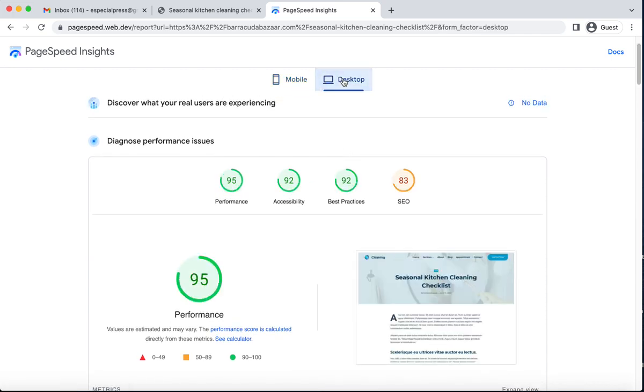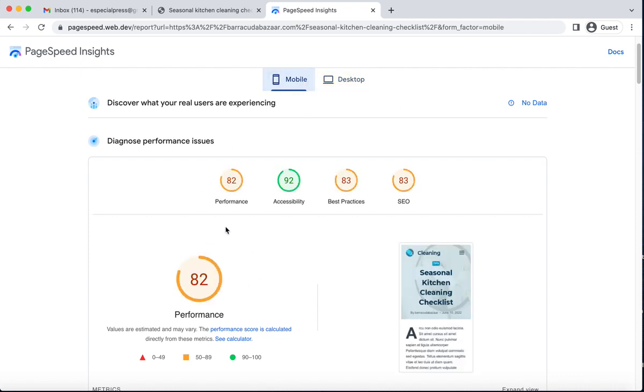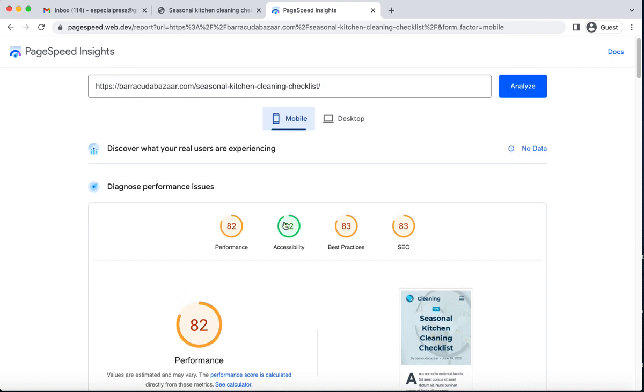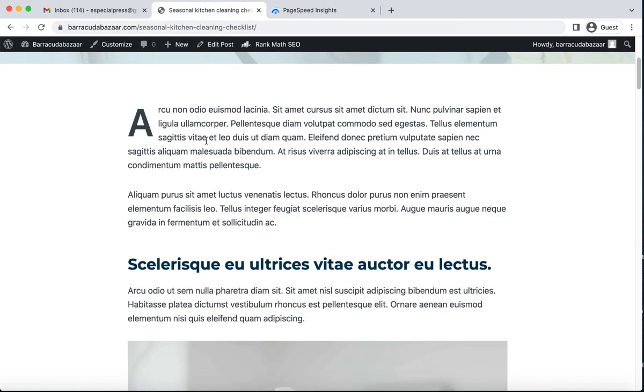We can see the performance score is 82 for mobile, so we need to improve this score. The desktop score is 95, which is okay, but we need to improve the mobile score.